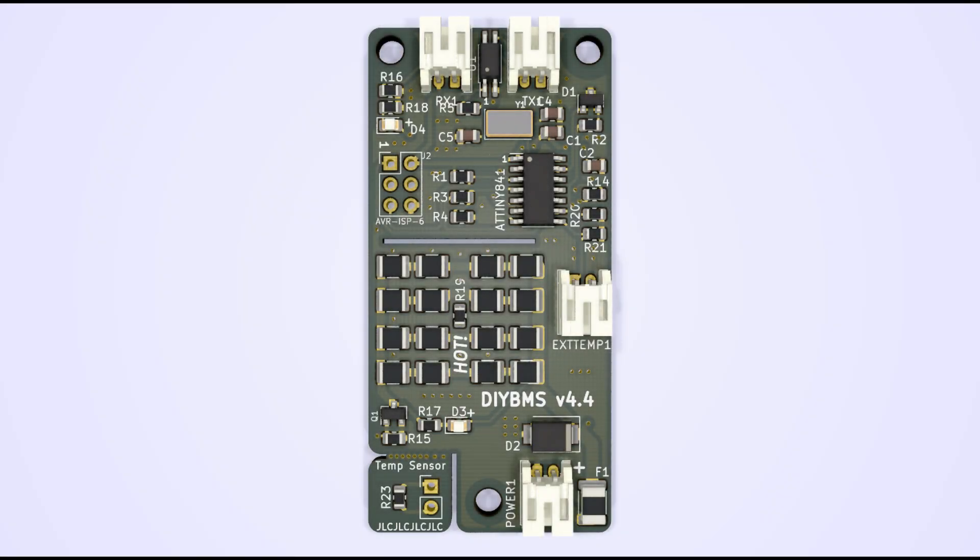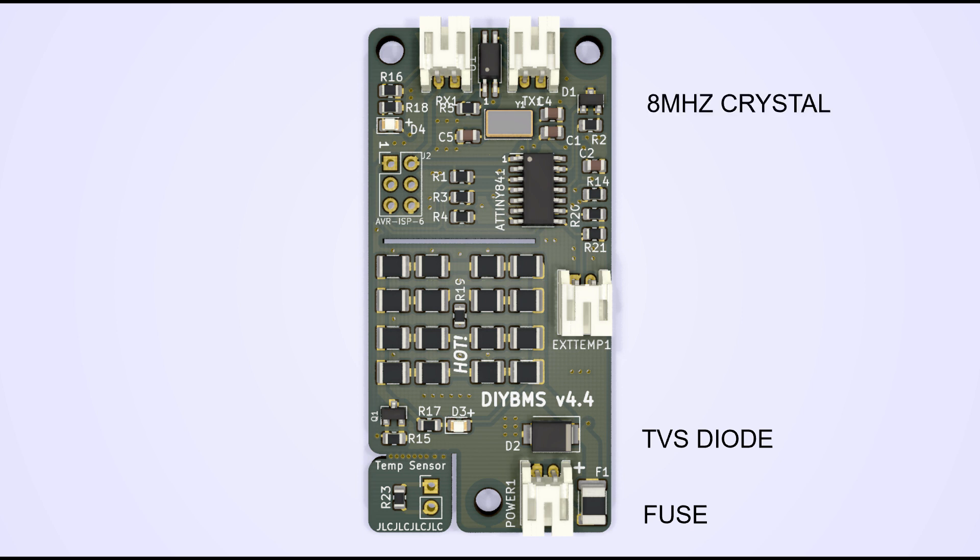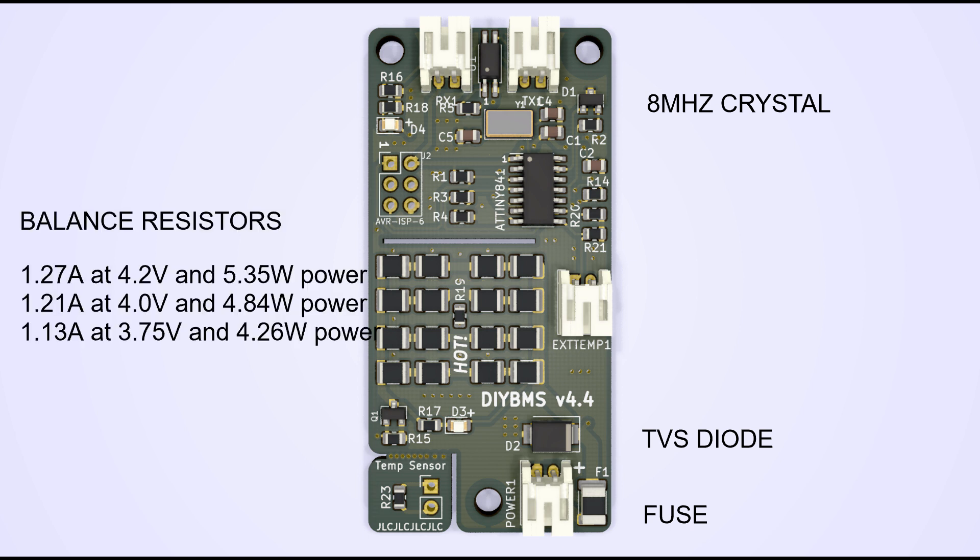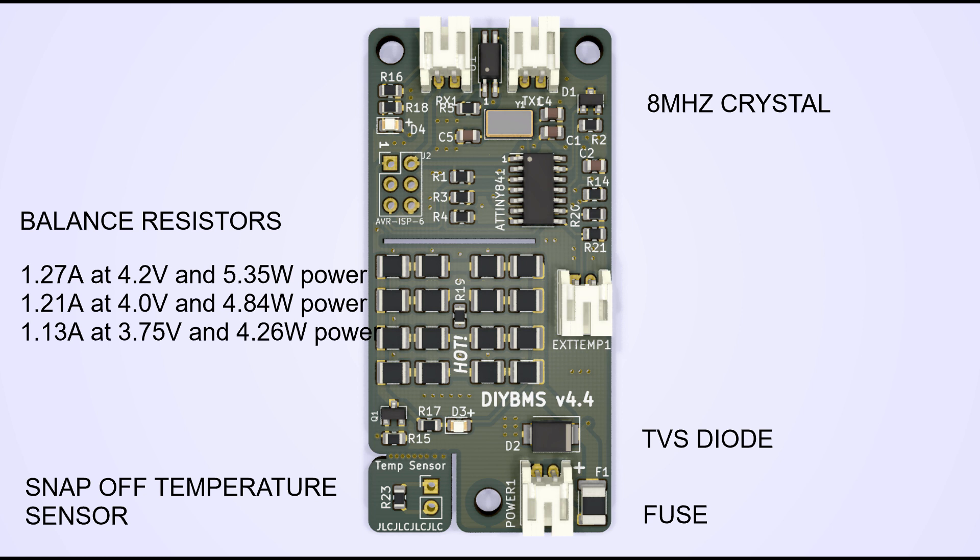Other improvements include an onboard fuse, a TVS diode, which helps protect the module from electrostatic and voltage spikes, and an external crystal, which provides a stable clock frequency to the microcontroller. This should improve communications and also allows higher speeds in the future. The other improvement worth mentioning is the increase in balance current. It's only a little higher than the 4.21 boards, and ultimately we're still limited by the heat the board generates when bypassing.